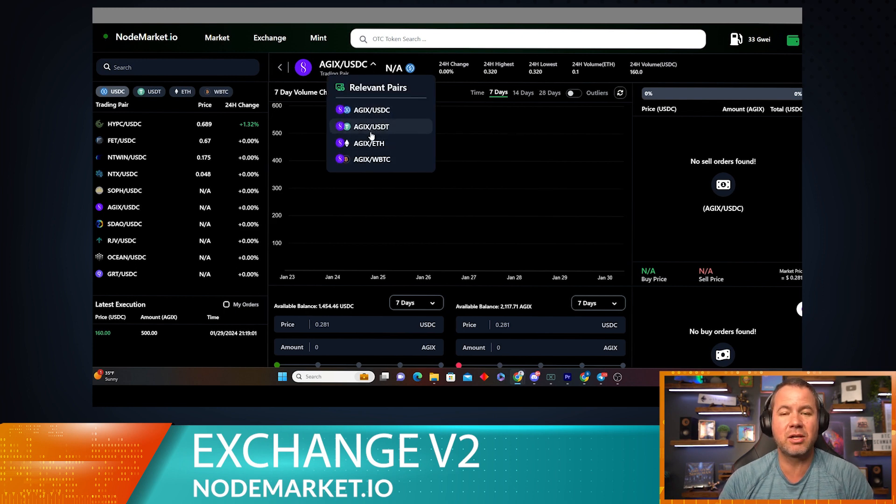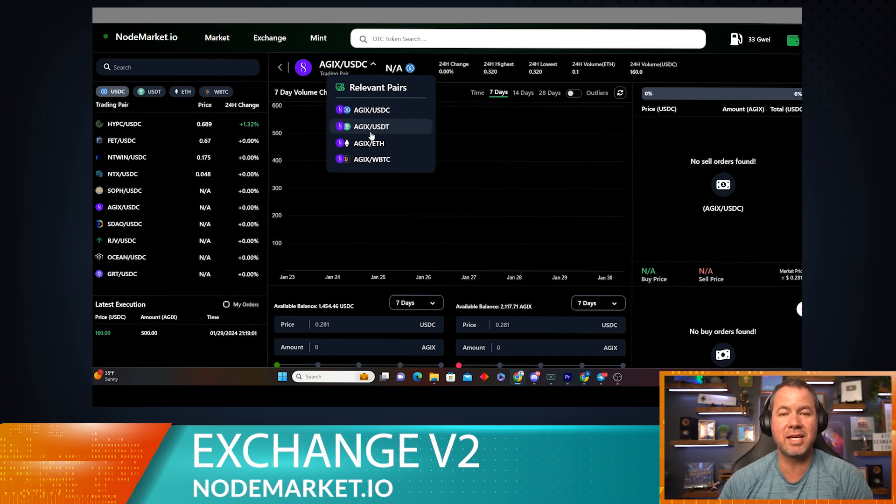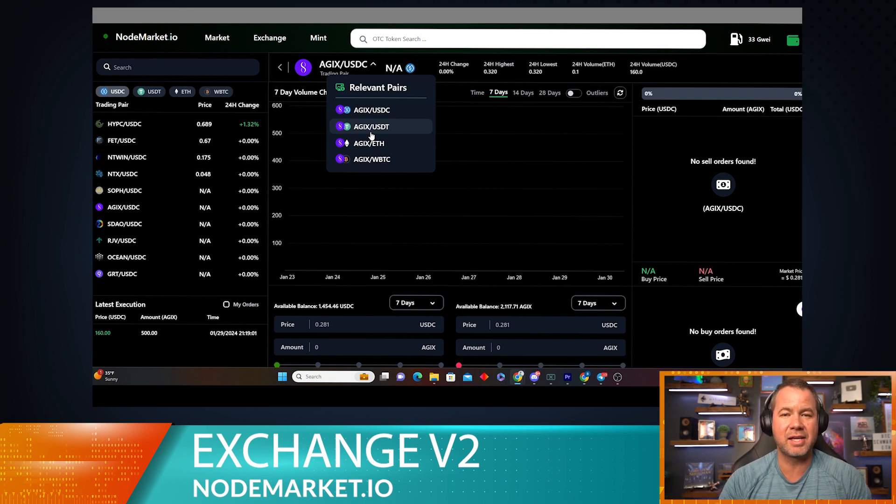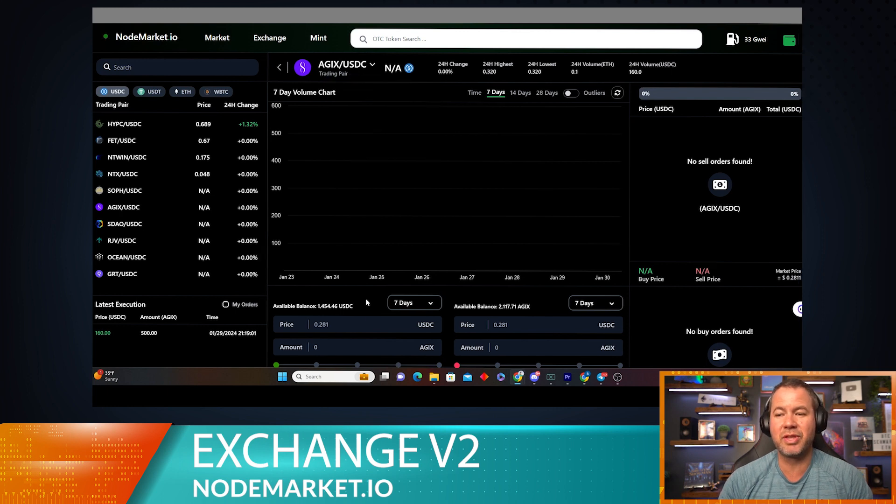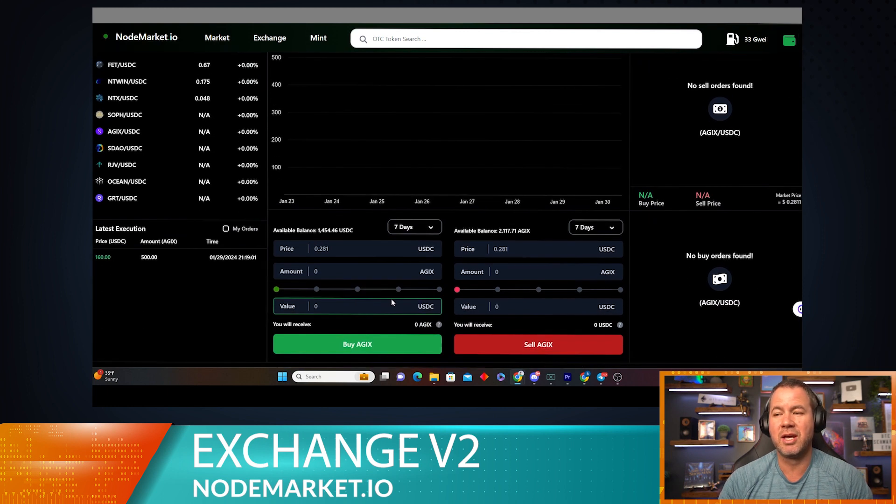Now keep in mind, when you change the trading pair, that's the currency that you're going to be listing AGIX in and the currency you're going to be buying AGIX in. So we're going to stick with USDC for this demonstration and kind of go through it that way.